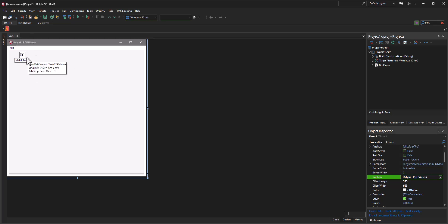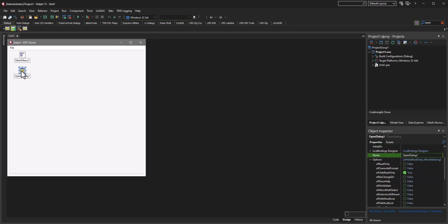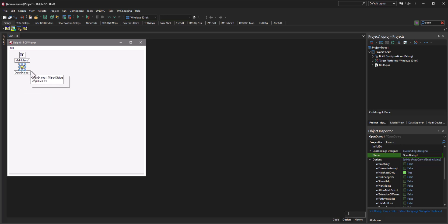And then at this point we want to go ahead and grab ourselves an open dialog box. So we're gonna drag and drop one of those on here. This is going to be used for opening the PDF.